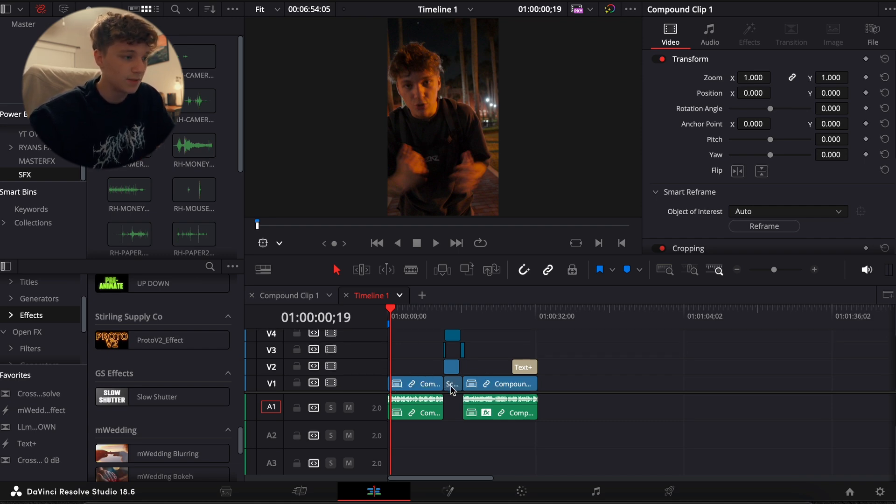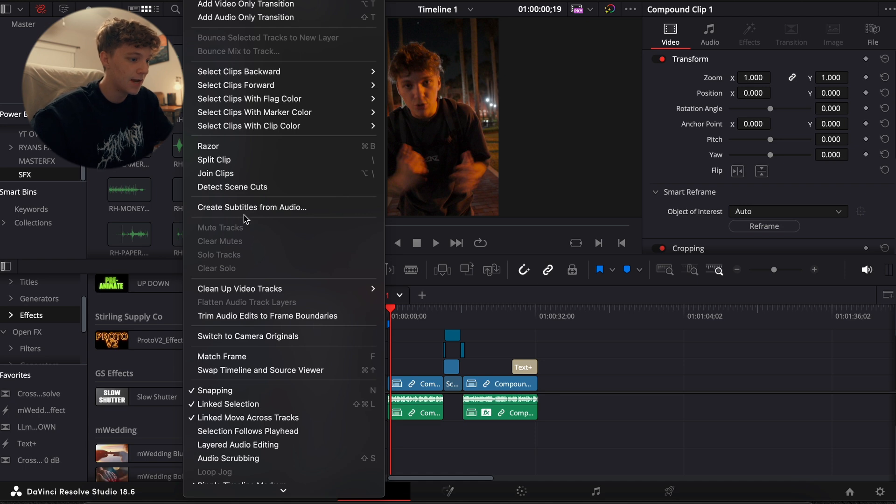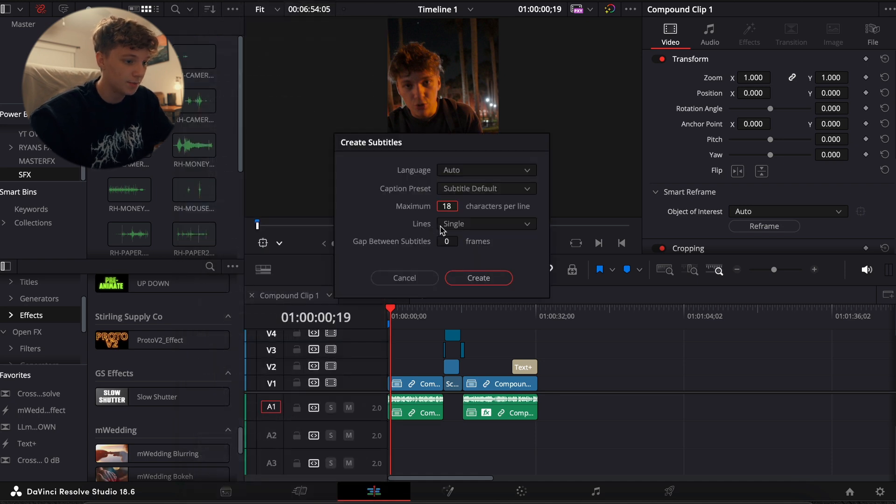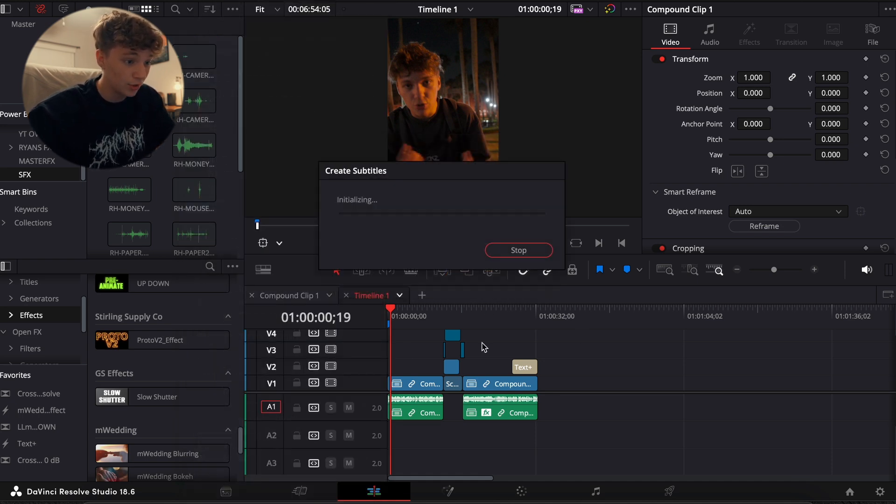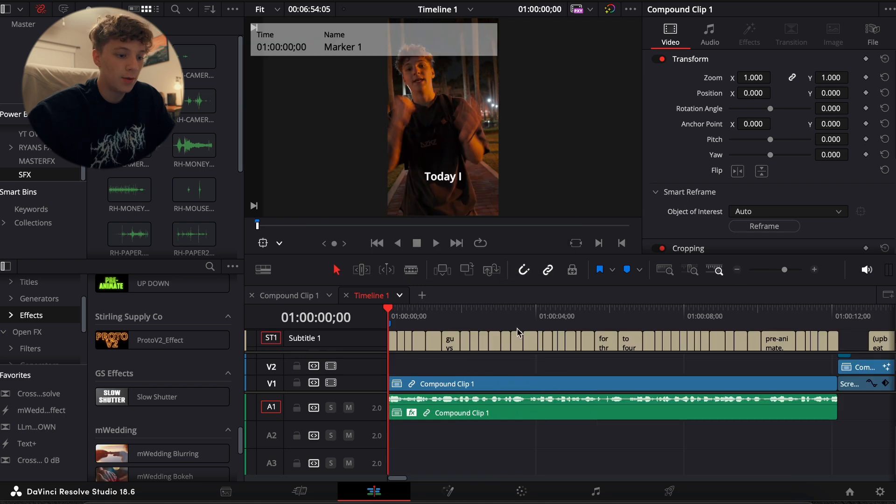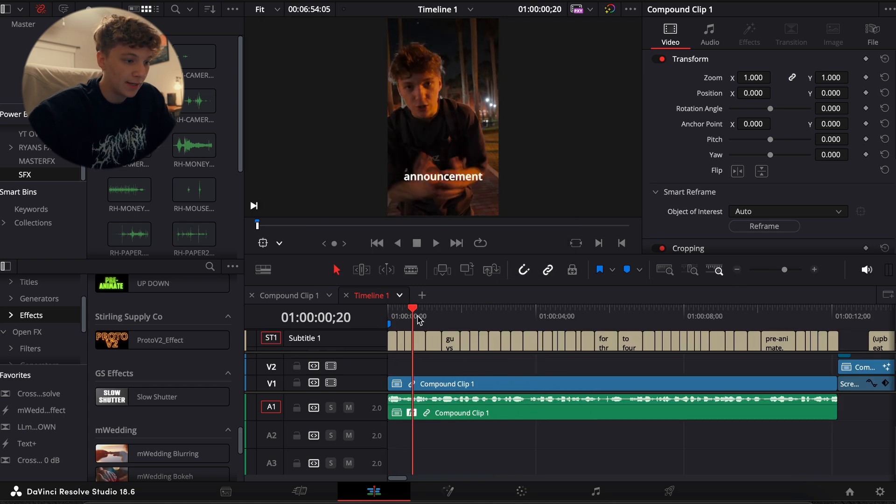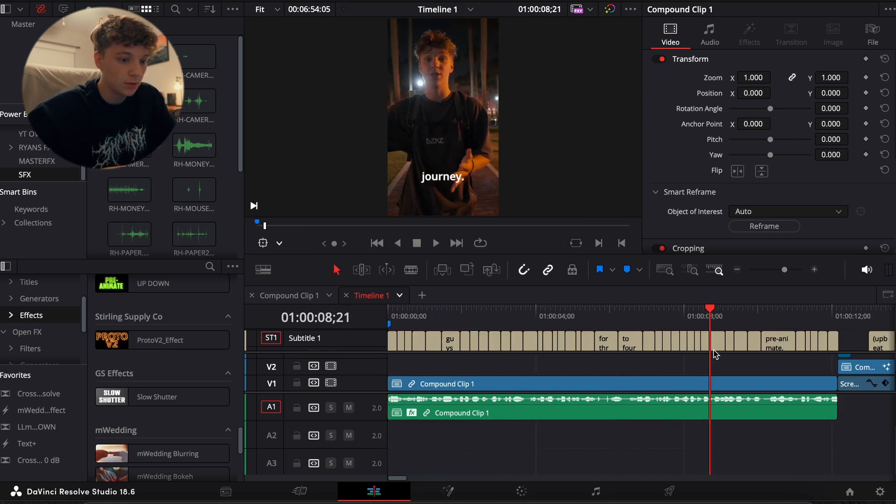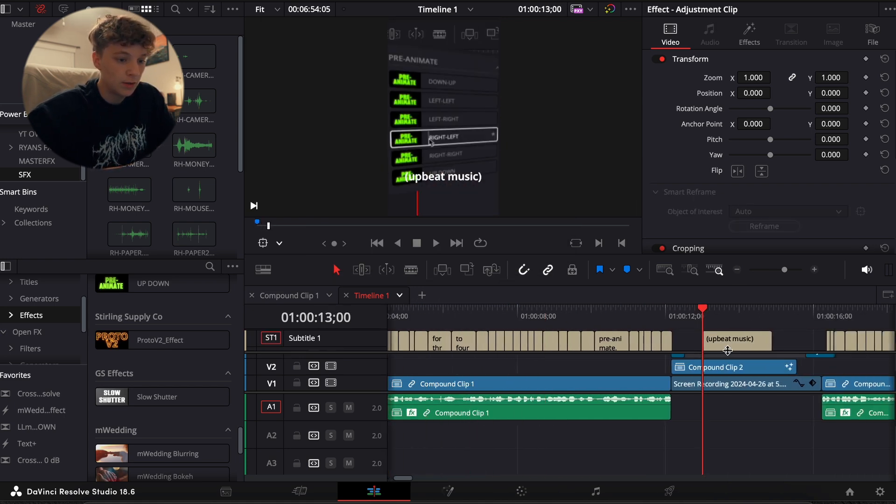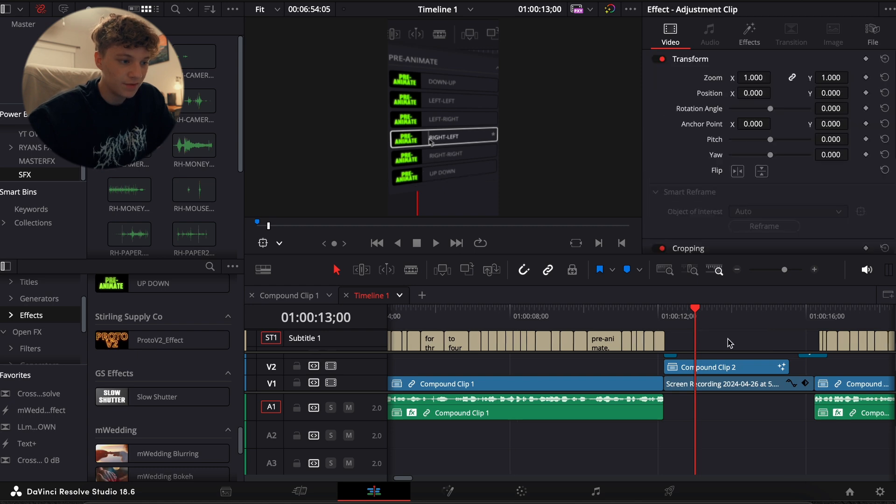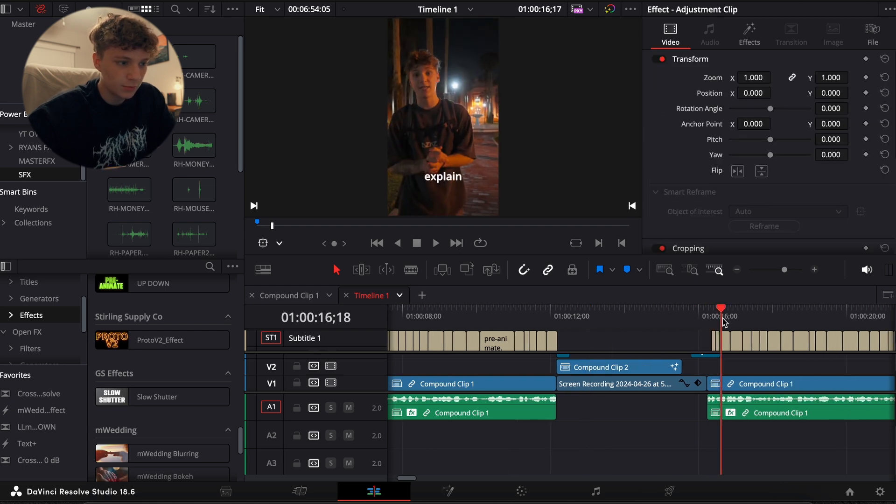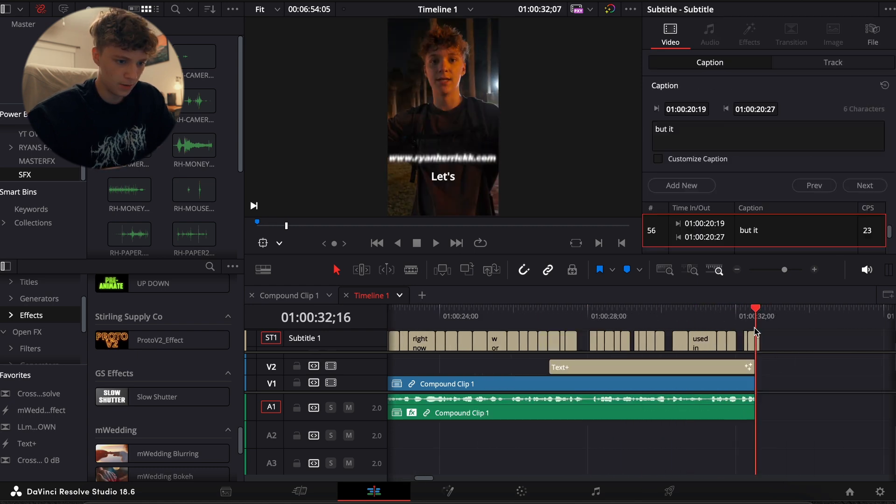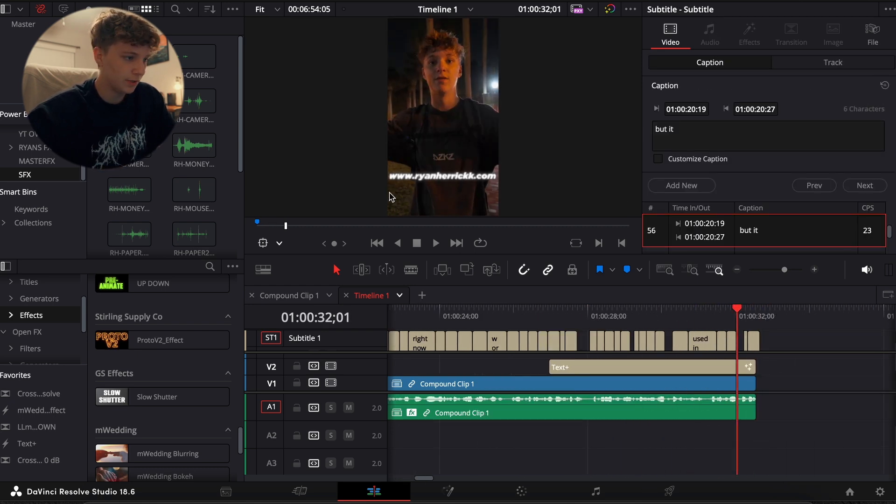So once you reframed your subject on all of them, what I'm simply going to do is I'm just going to simply come down to Timeline, Create Subtitles, I'm going to leave my character at 10 per line. So now I'm just going to monitor my captions and I'm going to take off this upbeat music, no one really wants that. Alright, captions should be good.